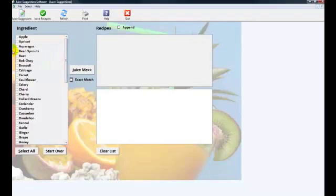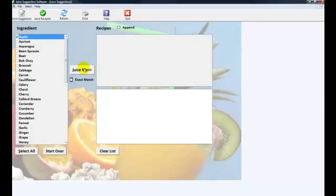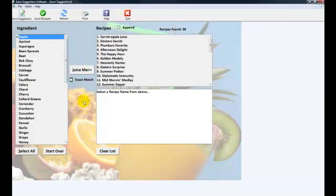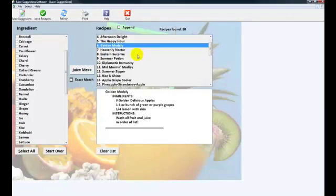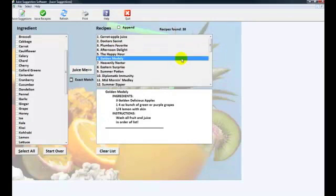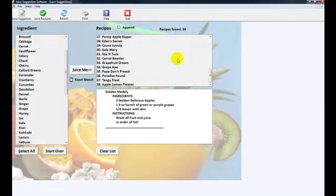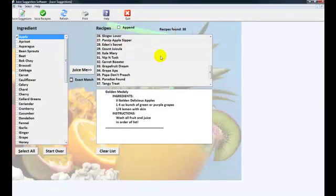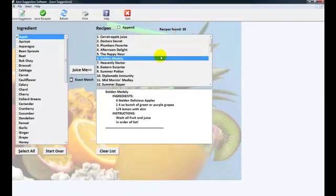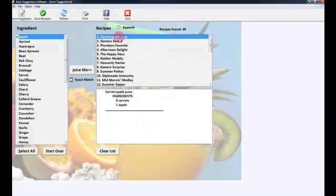Basically how this works is, for example, you have apples. What you do is you can click juice me, and then all of the recipes with apples in it show up right here. You can actually look through them, see which ones you like. You click here and it shows up right through here.